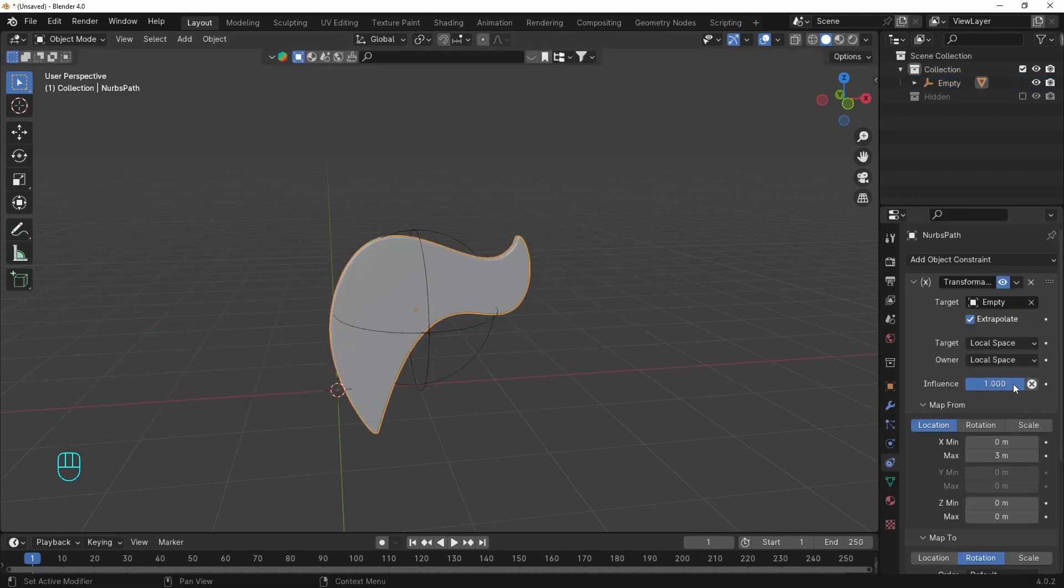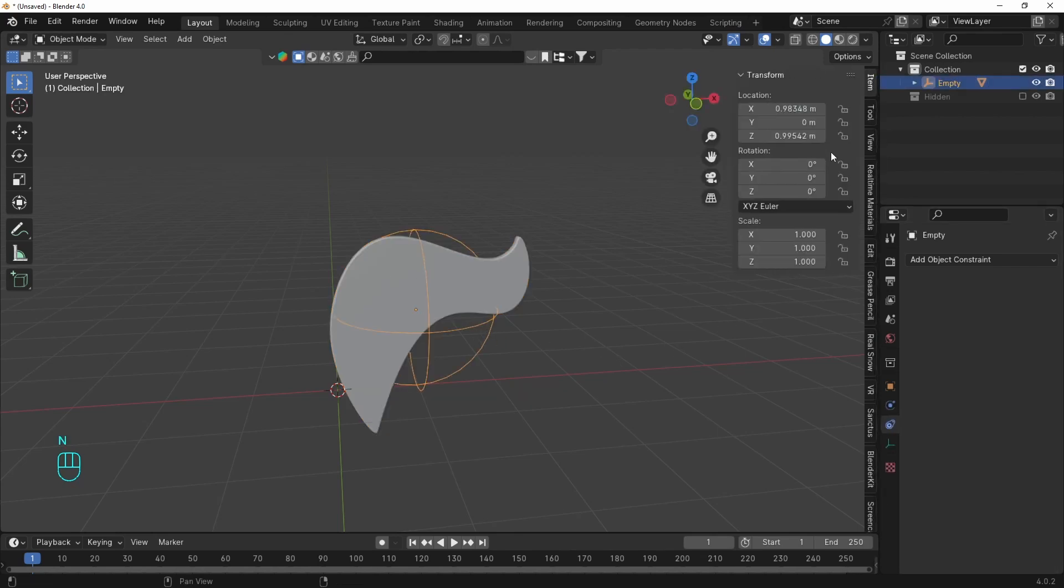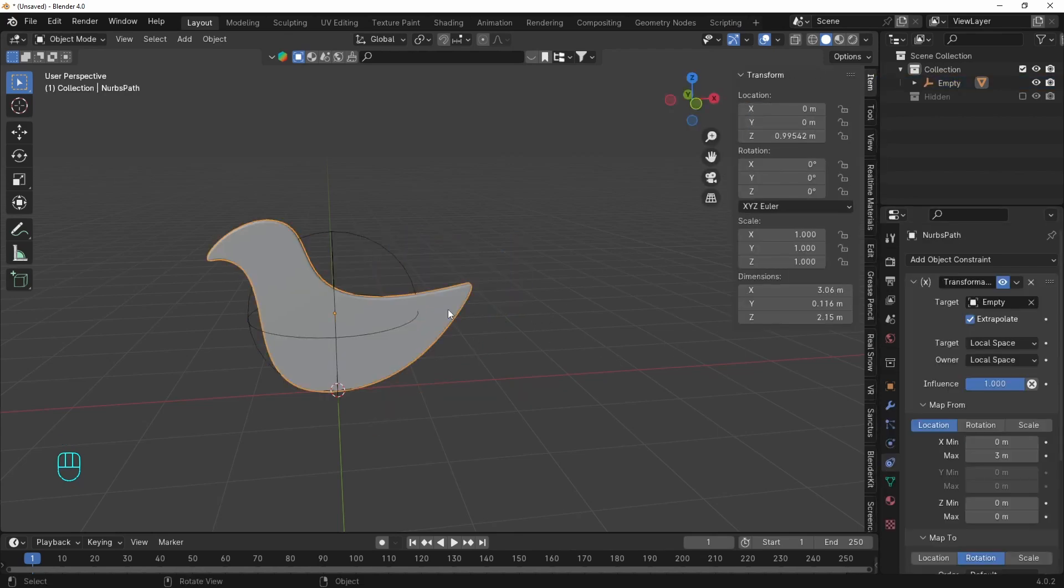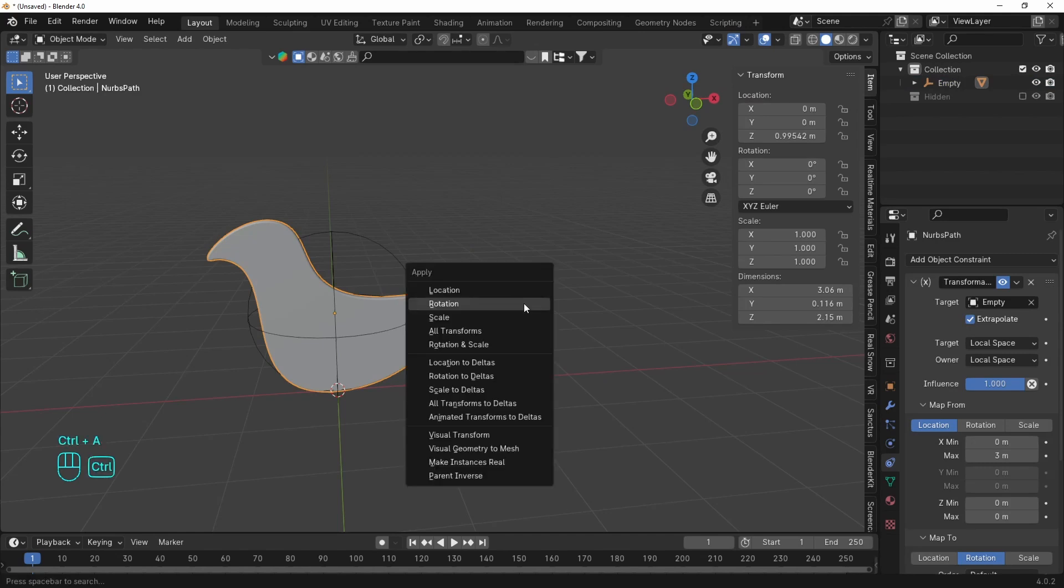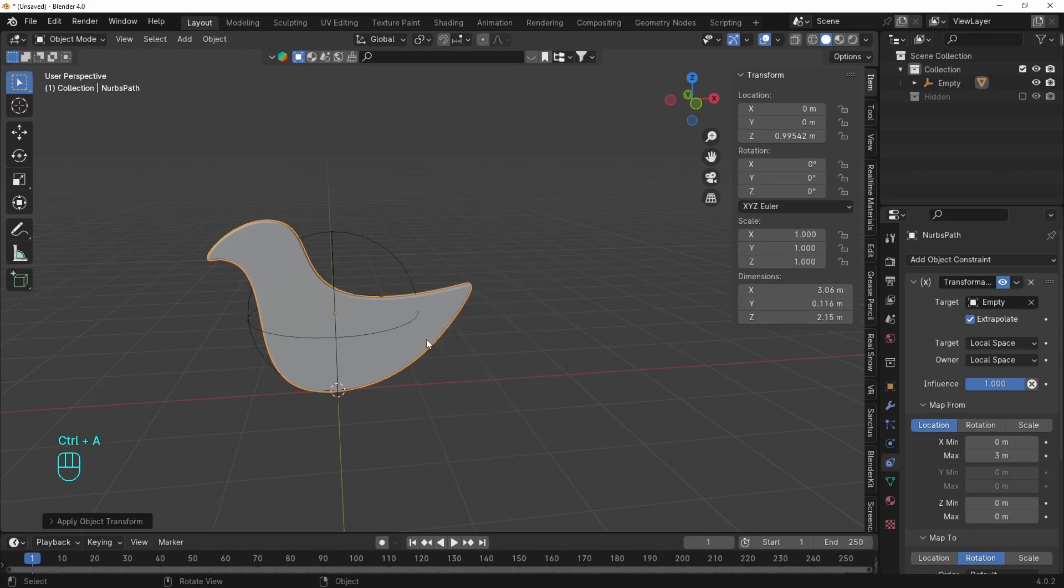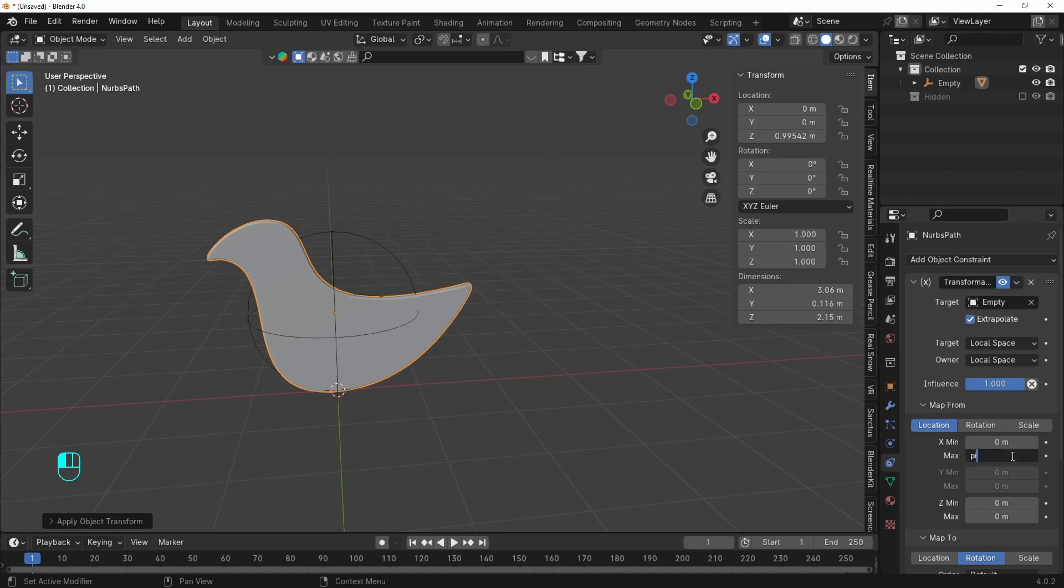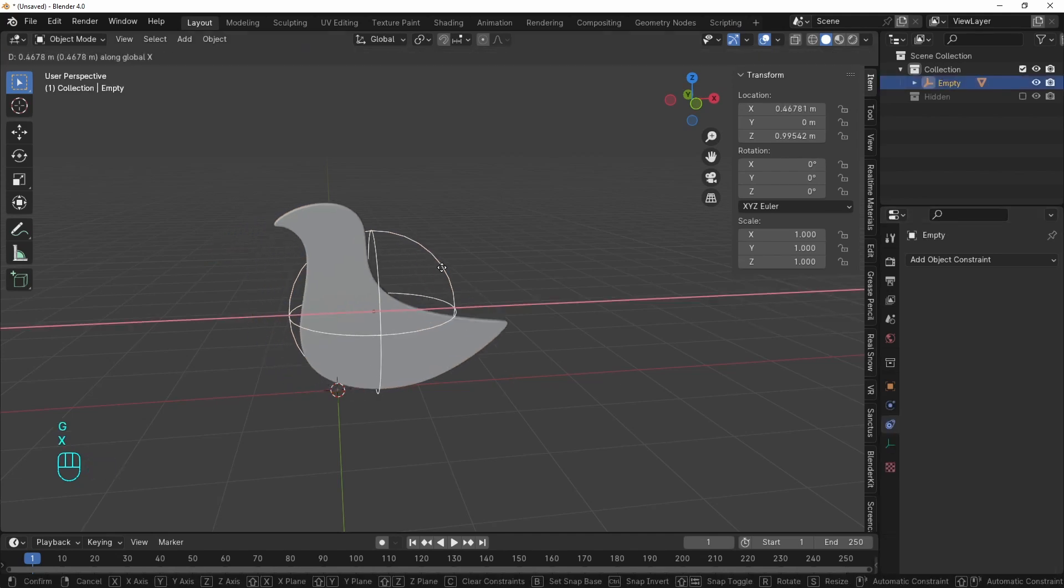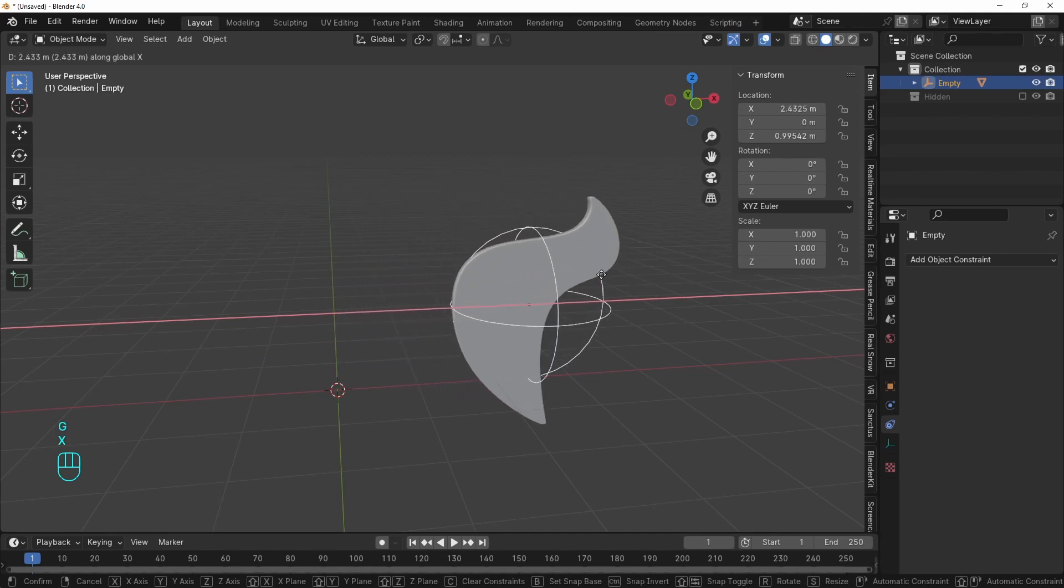So we only have to set the right speed for the rotation. And we can do it by copying the diameter of the object. Again this will work best if it's a rounded object. But if not just pick the dimension of the X axis. Then add pi, multiply the diameter to the location values. And the rotation speed will match with the size of the object.